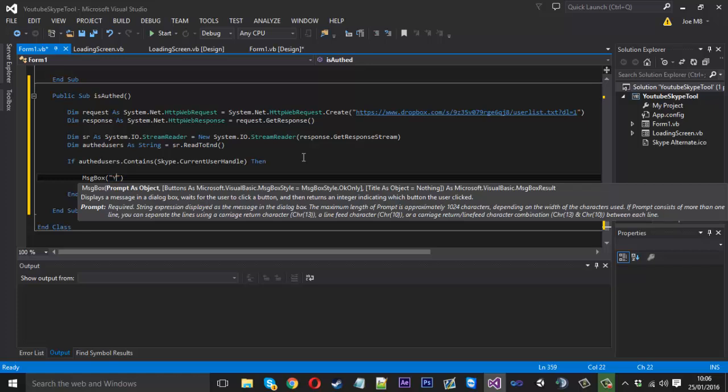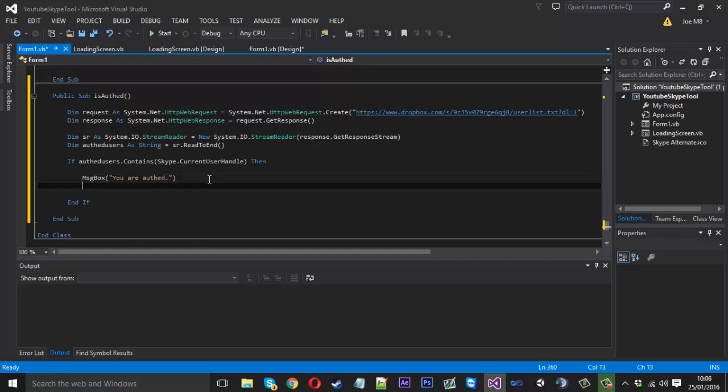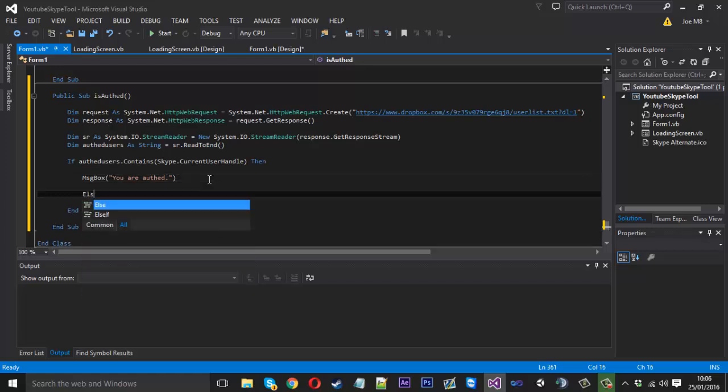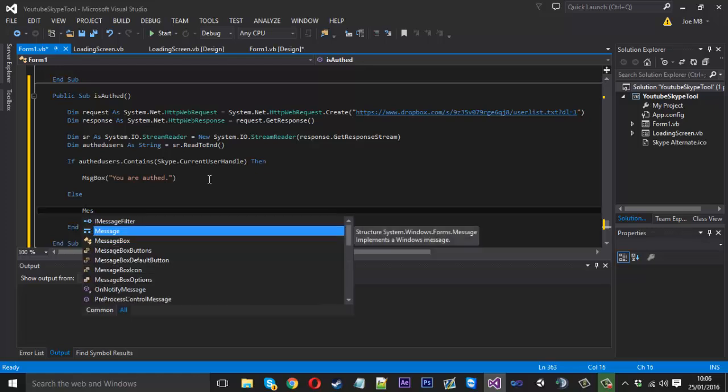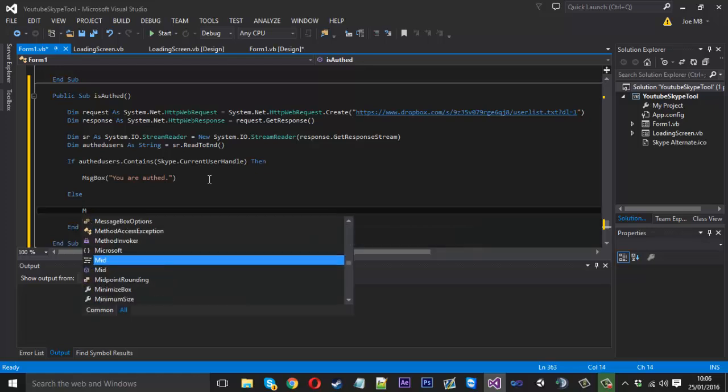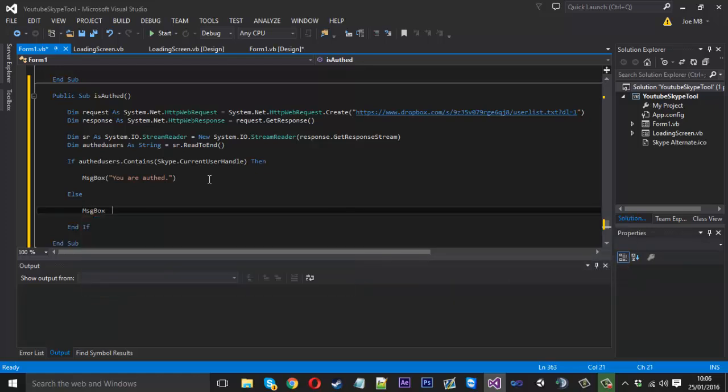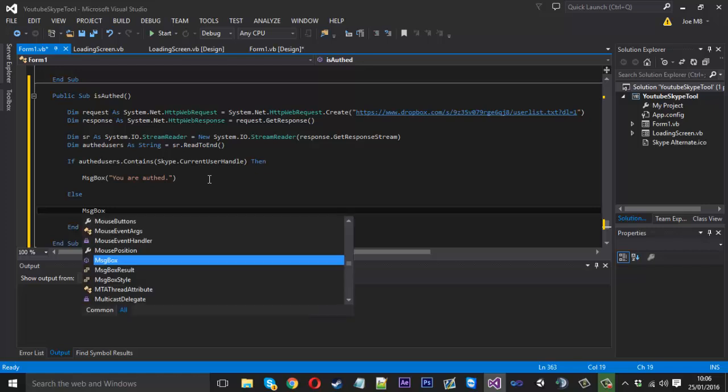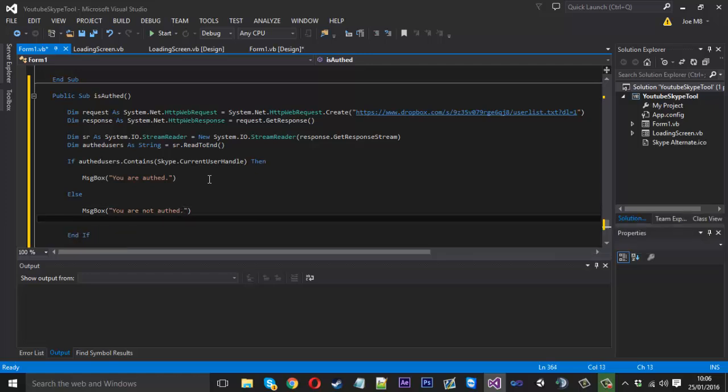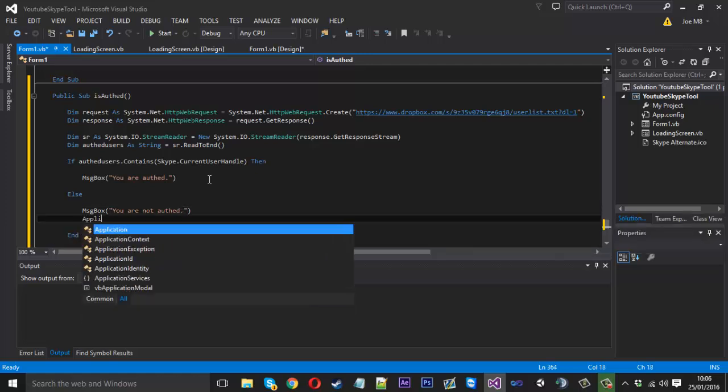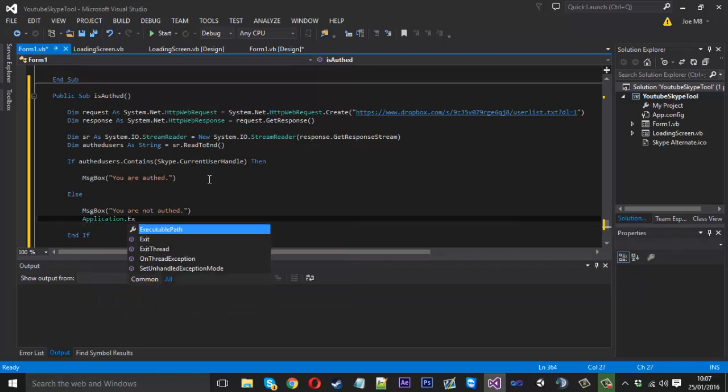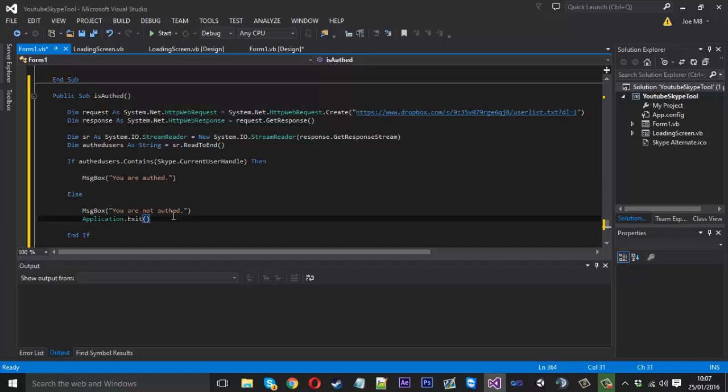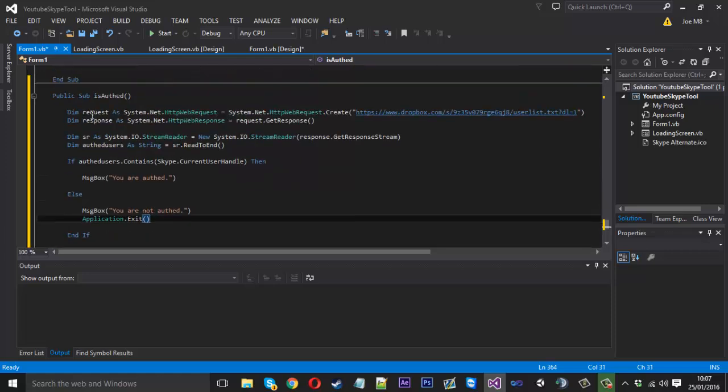We can just say else, and inside here message box, you are not authed. And we can shut the program because we don't want them to be going on it. Application dot exit. So yeah that is the isAuth, that should be working.